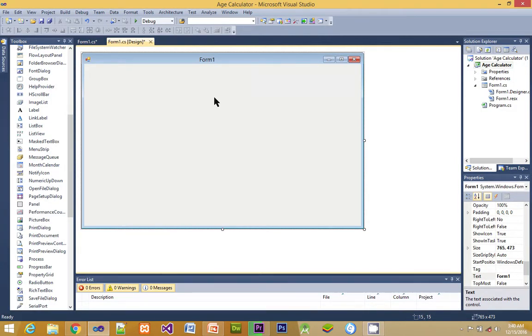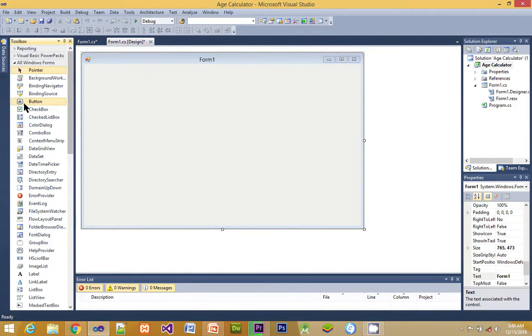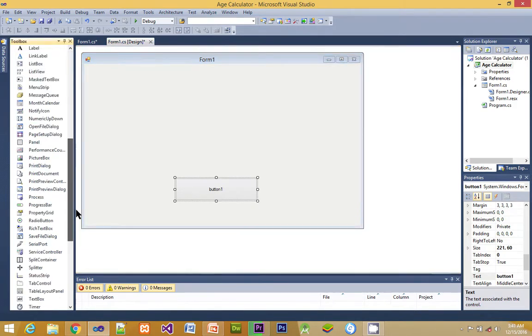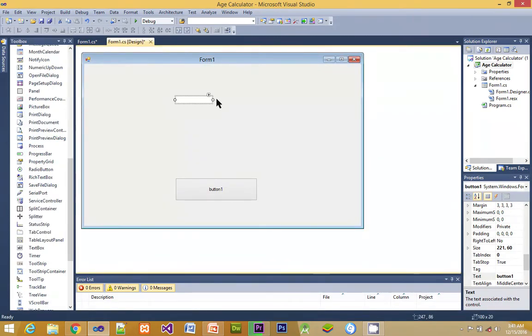We have our form open. Now we are going to import a control, that is the button control, so that when it is added to our form we are going to click it and have our input from the textbox displayed on the form.